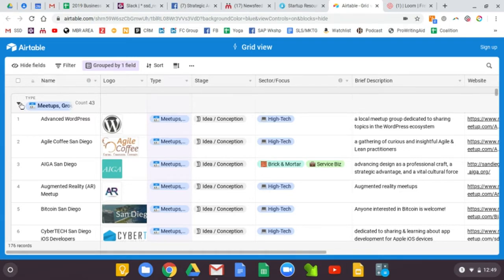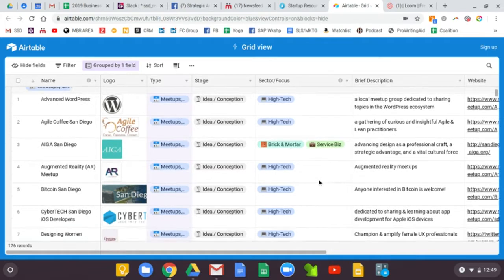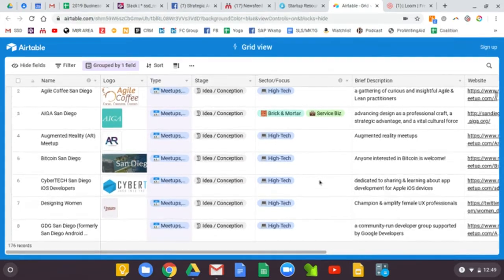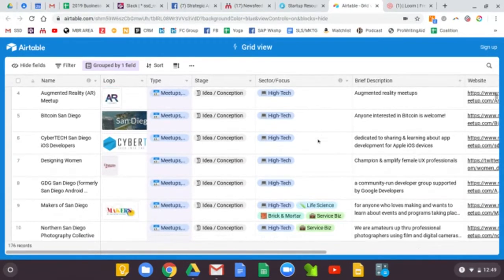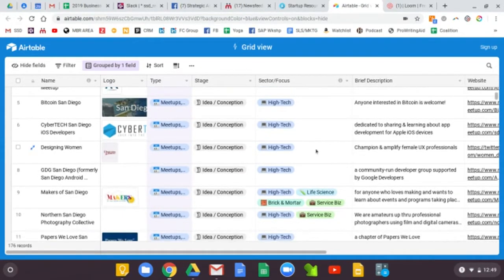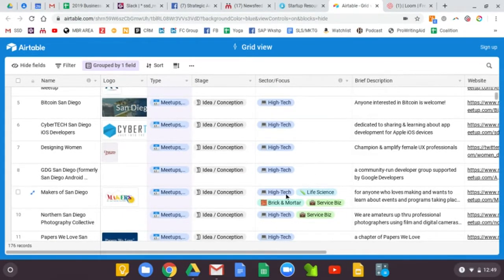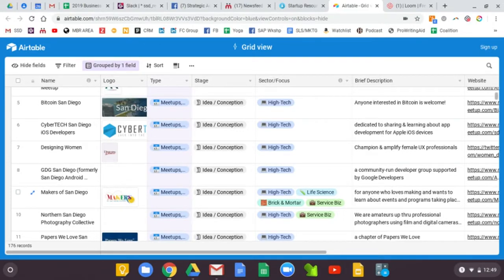So the first thing to note is the sector or focus. These are sorted by resources that are designed specifically for high-tech, life science, brick-and-mortar, or service-based businesses.